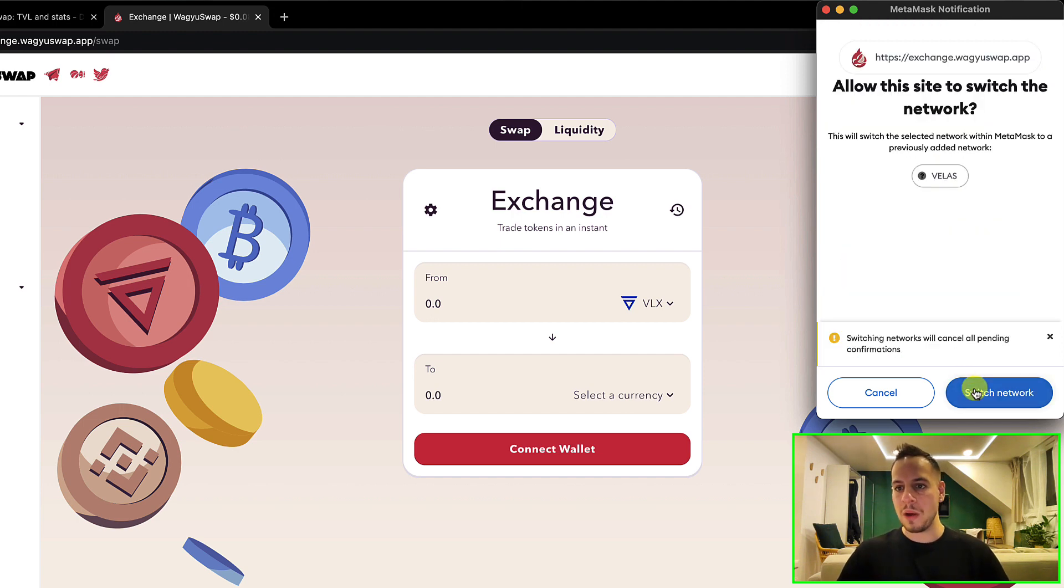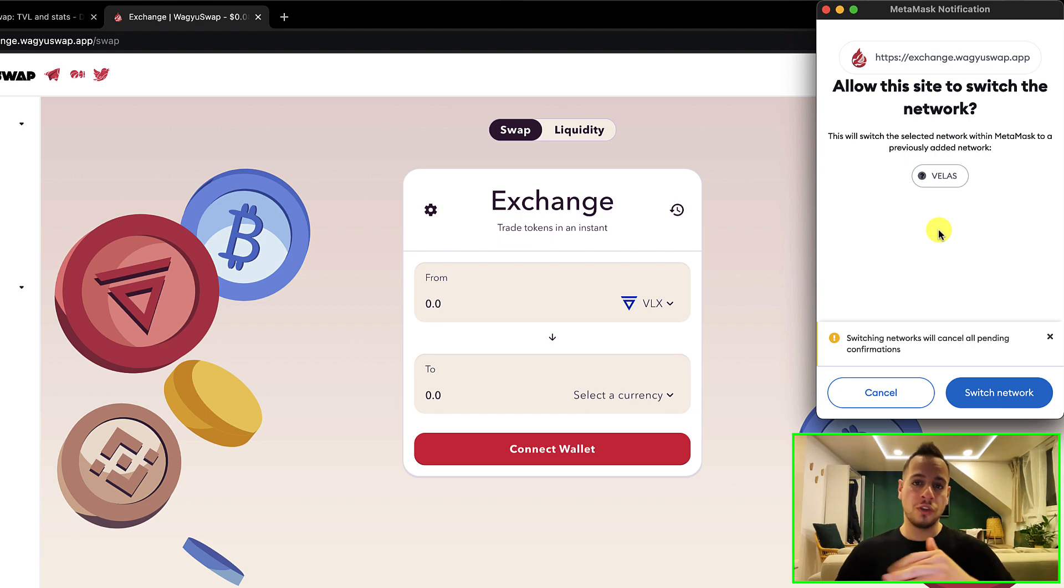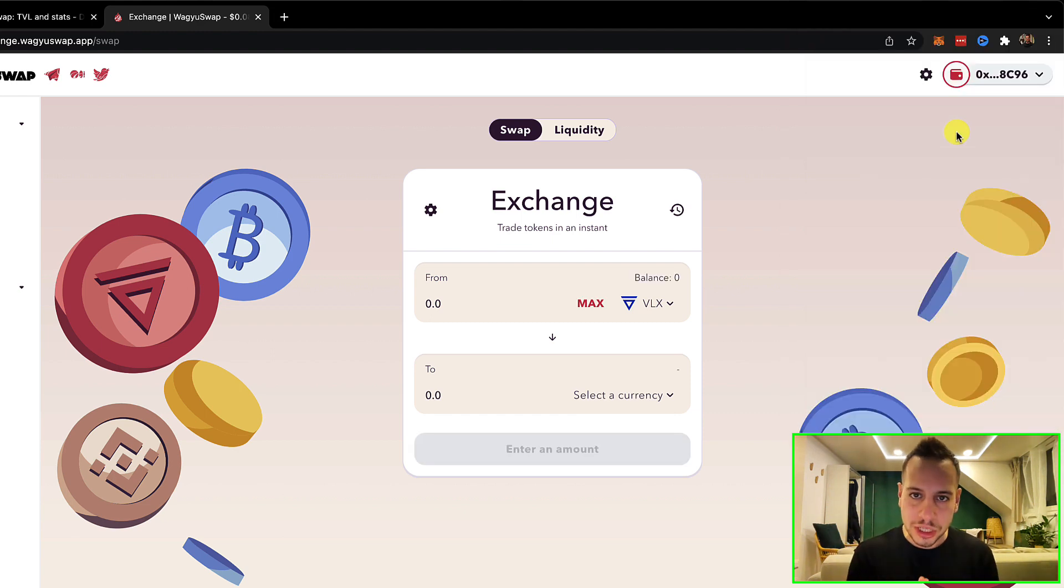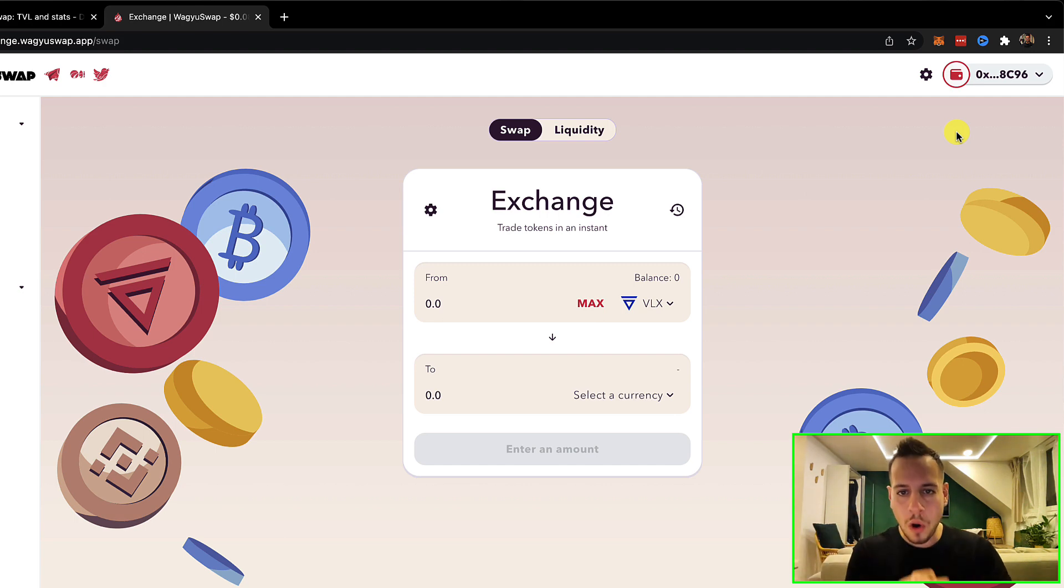You're going to click here 'Approve' and now it will automatically add the Velas RPC node to your MetaMask wallet. Click 'Switch Network' and now congratulations guys - your MetaMask wallet is connected to Wagyu Swap on the Velas chain.